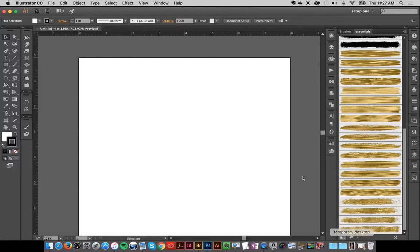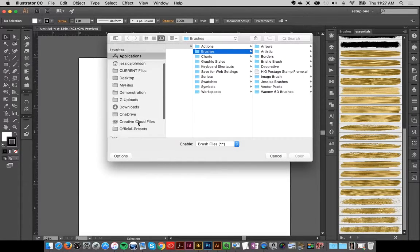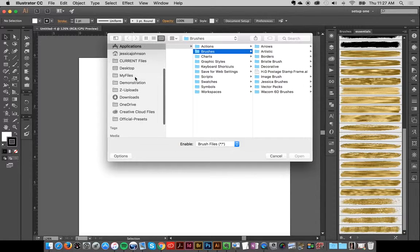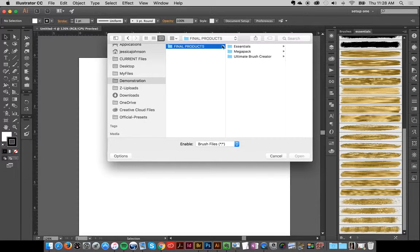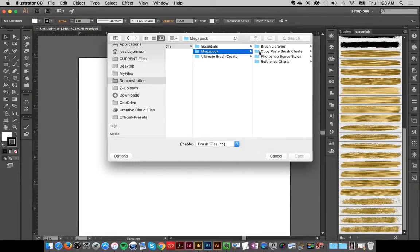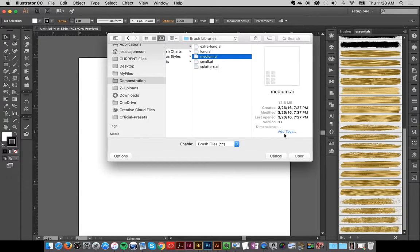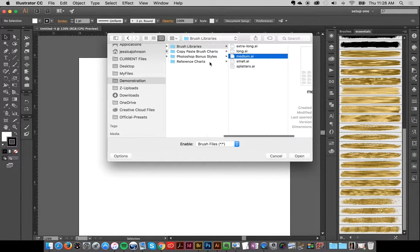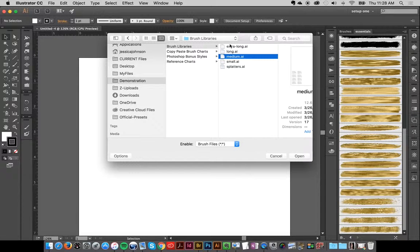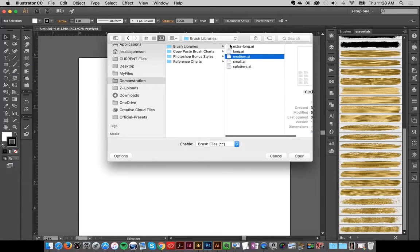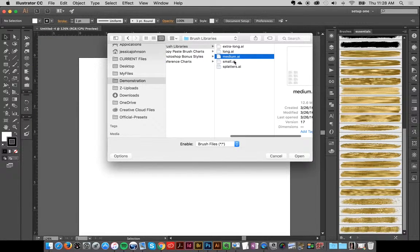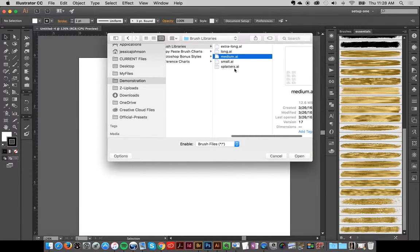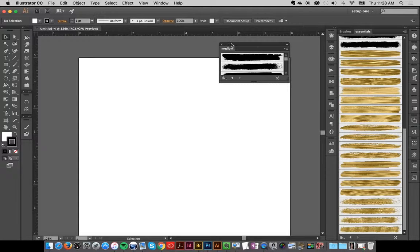Now I'll go over here and I'll just load up one of the Megapack collection. I'll find the Megapack brush libraries and I'll open up the Medium ones. Now on the Megapack, all the brushes aren't in one document because there's so many of them, so I broke them up according to size. I'll click Medium and Open.